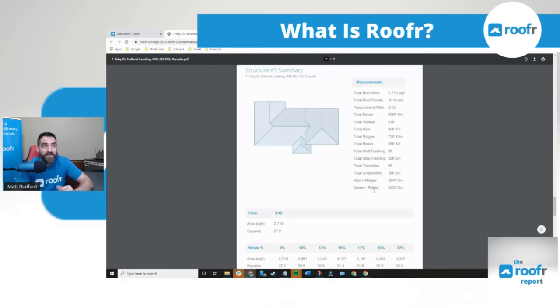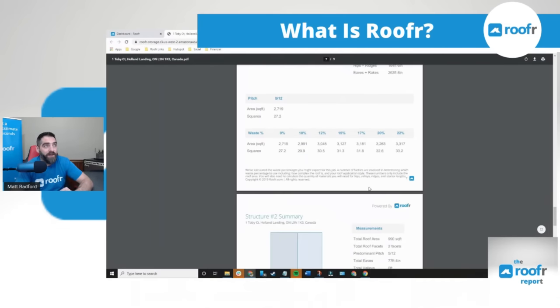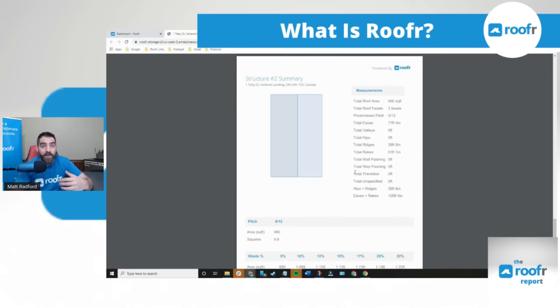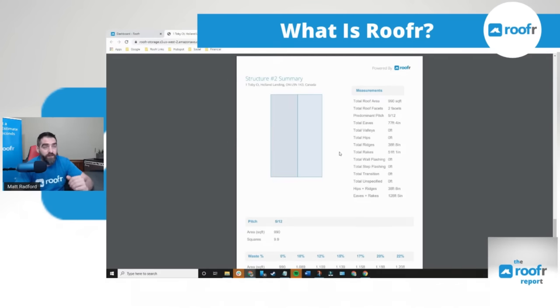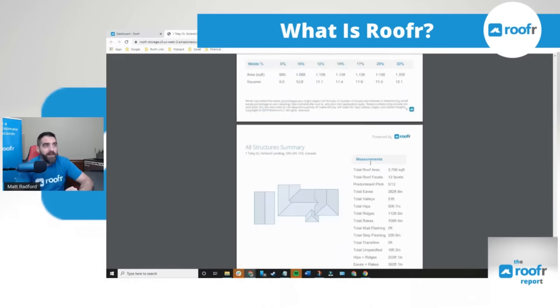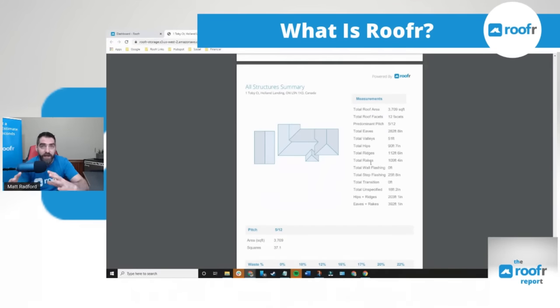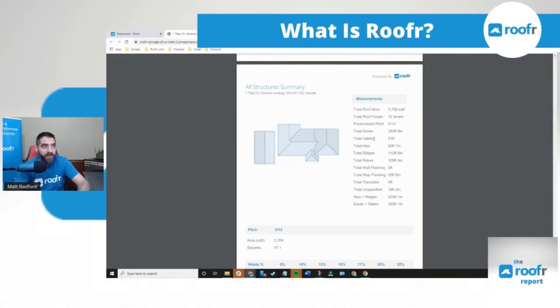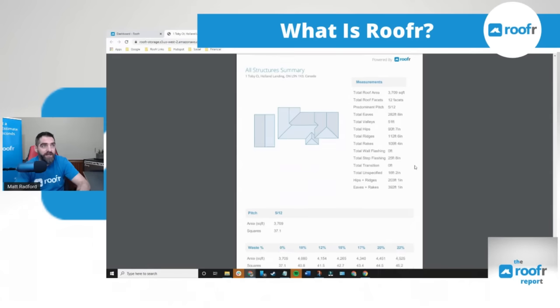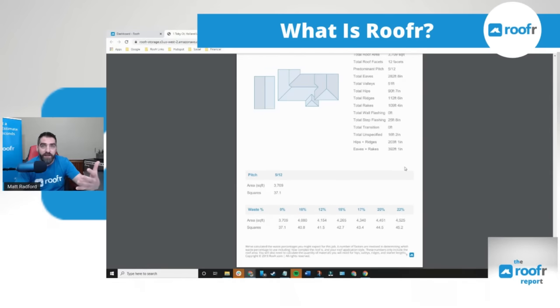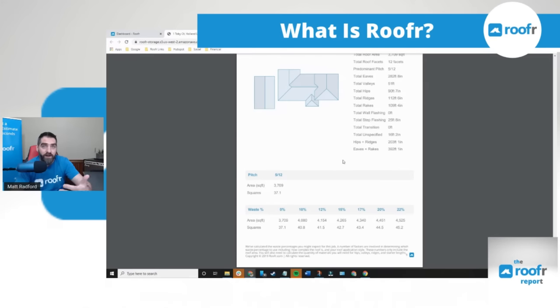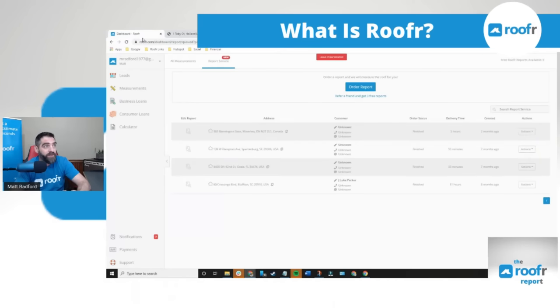You have hips and ridges, eaves and rakes combined. Down here you have your waste factors that you'll need in order to properly quote the roof. Then you have your structure two summary which gives you all the measurements for the garage. And then on the last page you have the all structures summary which combines the main house with the garage to give you a full report for everything that you need. And again that's free for you to do whether you use our do-it-yourself software or $10 to order from us, we do the measurement for you and email it over to you.